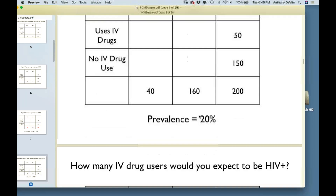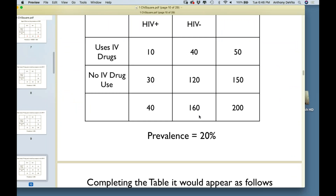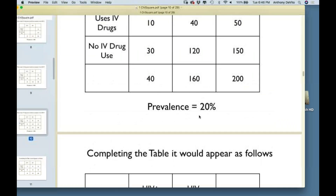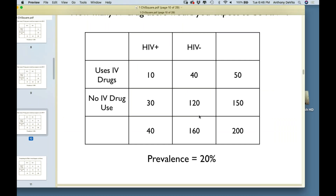That table would show: if you're an IV drug user, the chances of having HIV are 10/50 = 20%; if you're not an IV drug user, the chances of being HIV positive are 30/150 = 20% — both at the same rate. We call these our expected values. If there's no association between IV drug use and being HIV positive, this is what we would expect the table to look like.